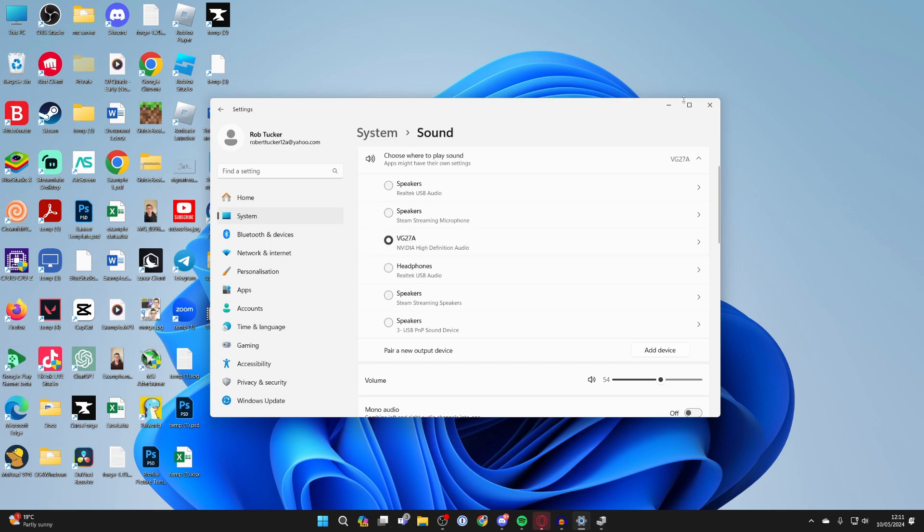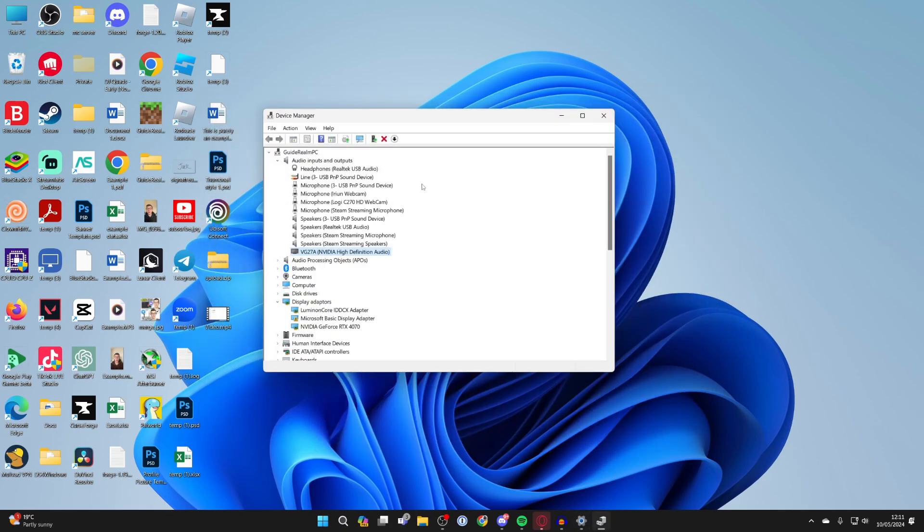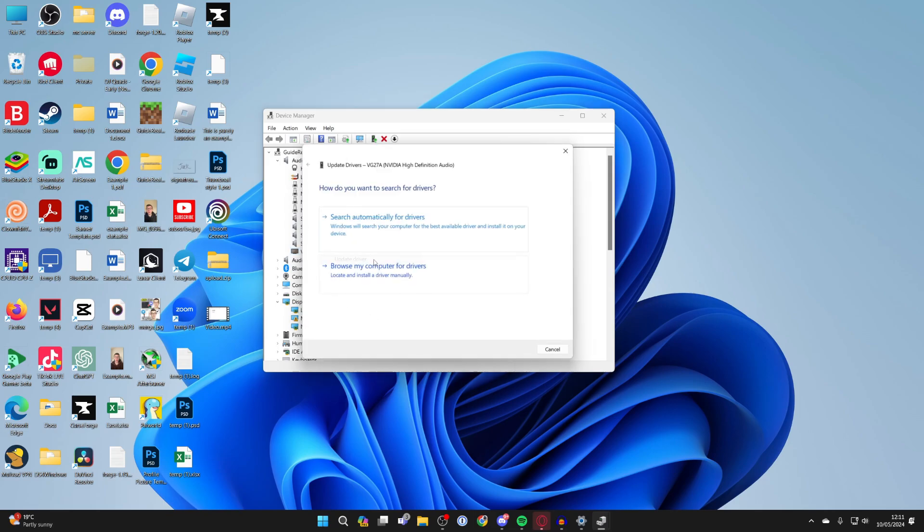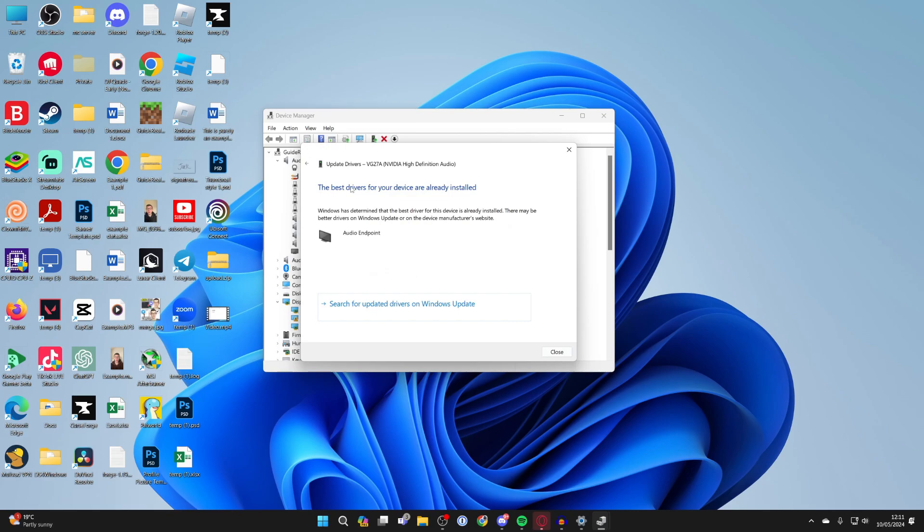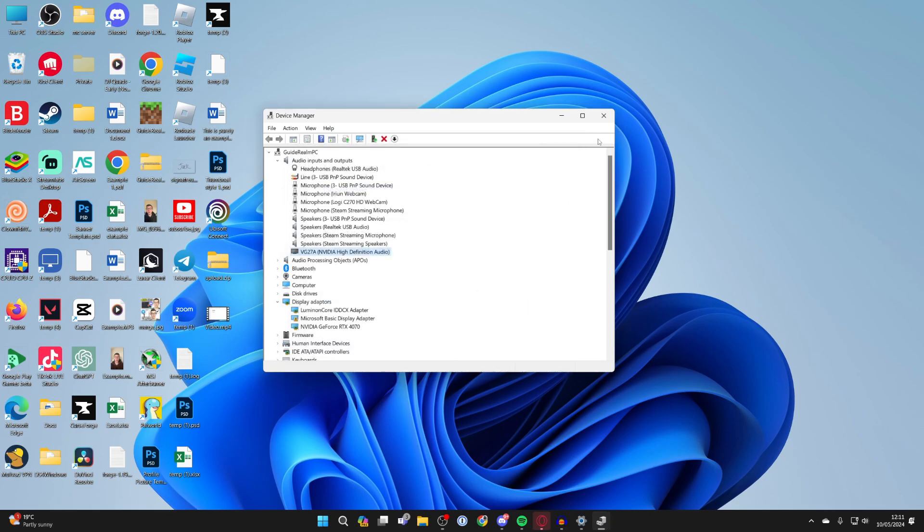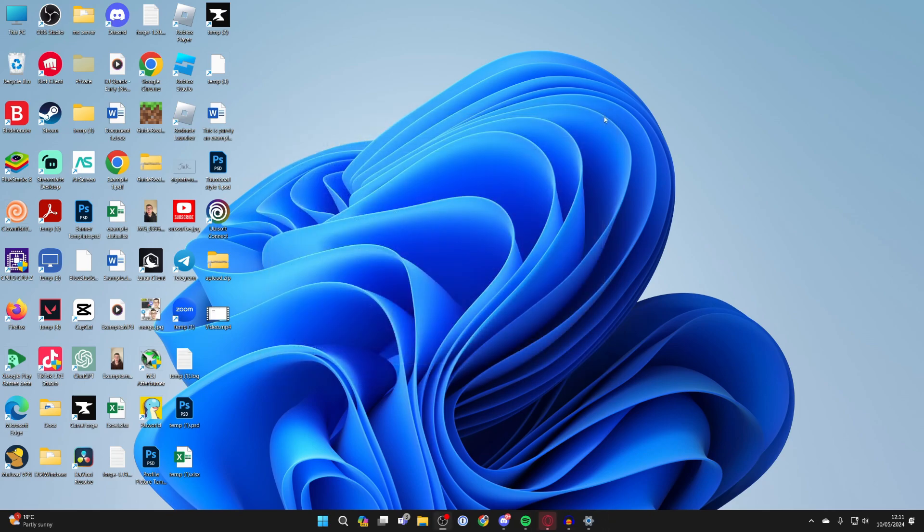However, if it's already enabled but not working, try updating the drivers. So right click on it, click on update driver, click on search automatically for drivers and see if you can get any updated. Otherwise you can try clicking on search for updated drivers on Windows update as well and hopefully we've now fixed your problem.